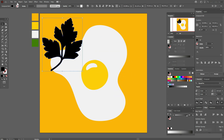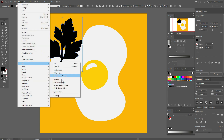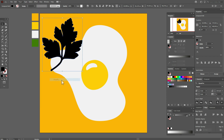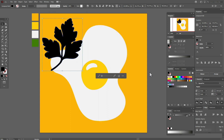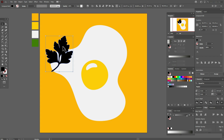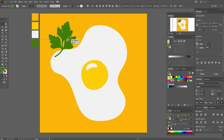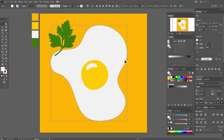Move the parsley shape here, then go to Object > Path > Simplify and move the slider to the left. Now it looks great. Select the parsley, make it a little smaller, move it into position, and select this color. Okay, the shapes are ready — now let's create the shadows.